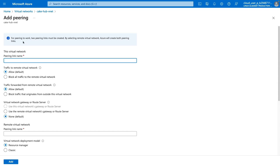Notice up top we get an informational bulletin that for peering to work, two peering links must be created. Also notice that when we select a remote virtual network that we control, Azure will create both peering links in both directions at the same time, as we mentioned earlier. I'm going to give this peering link from our Hub VNet to our Spoke 1 VNet a name — we'll just give it a simple name of Hub-Spoke.